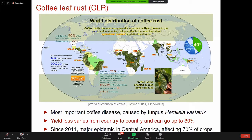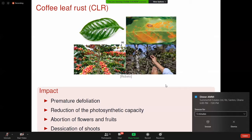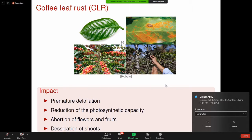Comment se manifeste la rouille ? La figure A représente une feuille de café saine, toute verte. La figure B représente une feuille attaquée par la rouille orangée. La figure C montre un pied de café sain avec des grains corrects, et la figure D montre un pied attaqué avec un manque de baies. Globalement, la rouille orangée cause une défoliation prématurée, réduisant la capacité photosynthétique, entraînant l'avortement des feuilles et des fruits, et parfois même la dessiccation des branches.